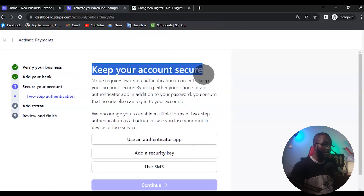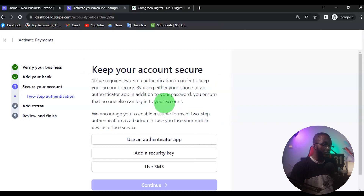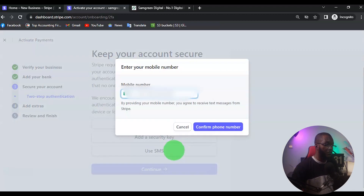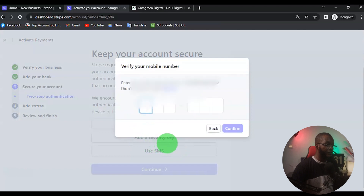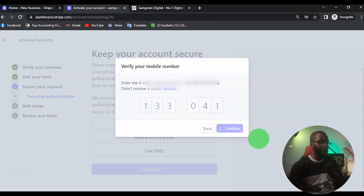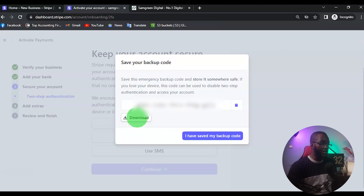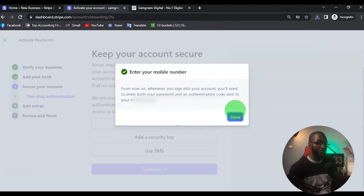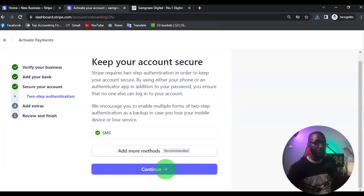Now it says 'Keep Your Account Secure'. Choose your preferred two-factor authentication method. I usually like the authenticator app, but in this case I'm going to use SMS. Confirm the code sent to you, then download the backup code. Once you have saved the backup code, click 'I've Saved the Code', then click Done and Continue.